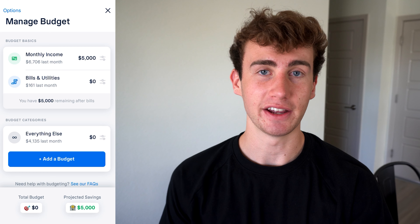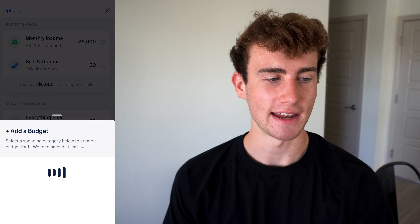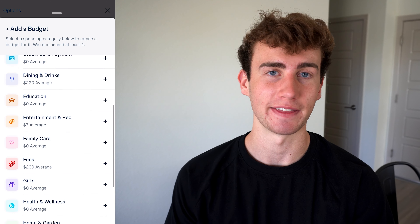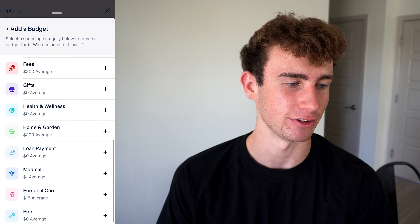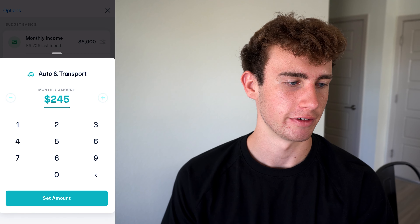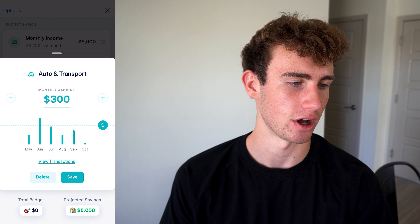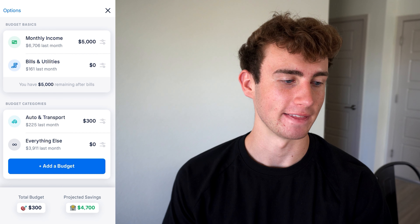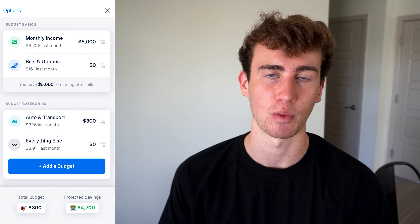Now let's set up a custom budget. I'll hit add a budget, and as you can see there's a long list of categories to choose from — anything from grocery shopping to business and legal services. I'm going to select auto and transport, set the amount to $300, and hit save.